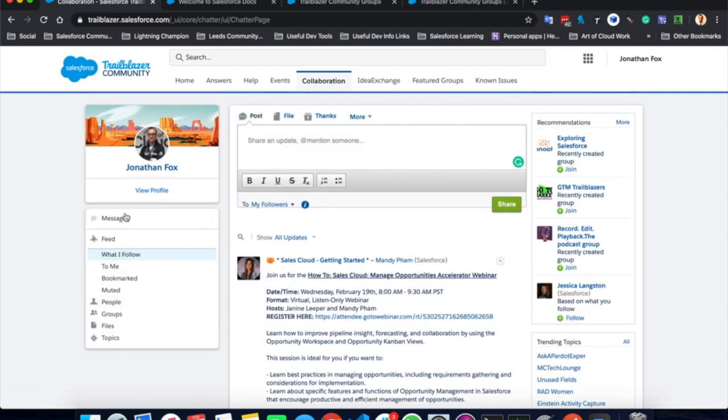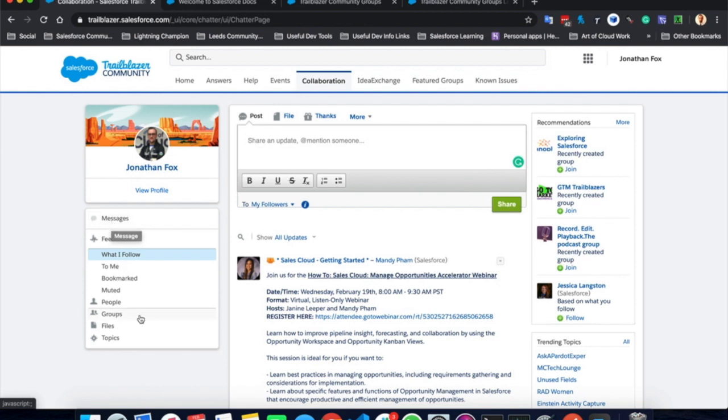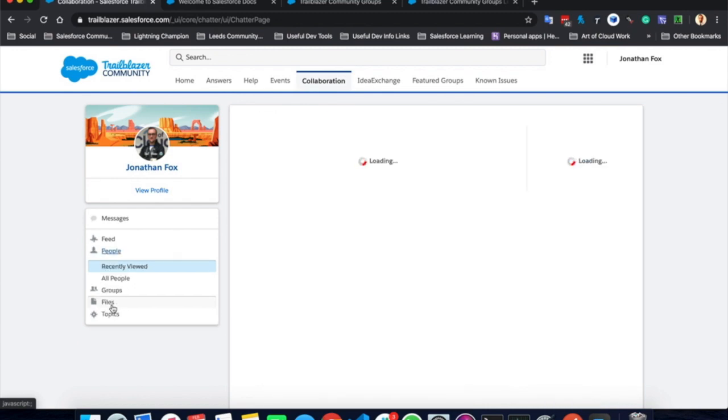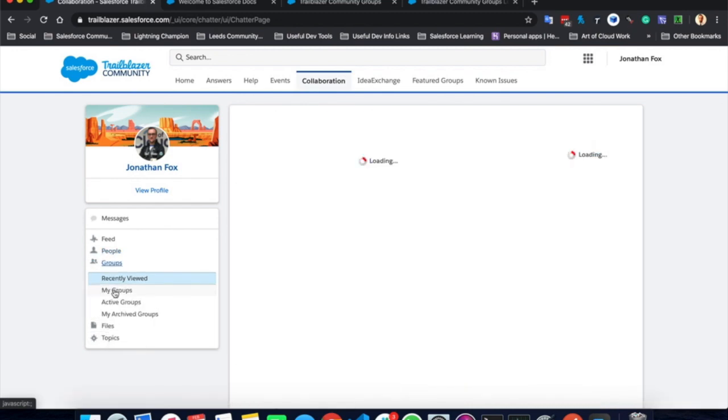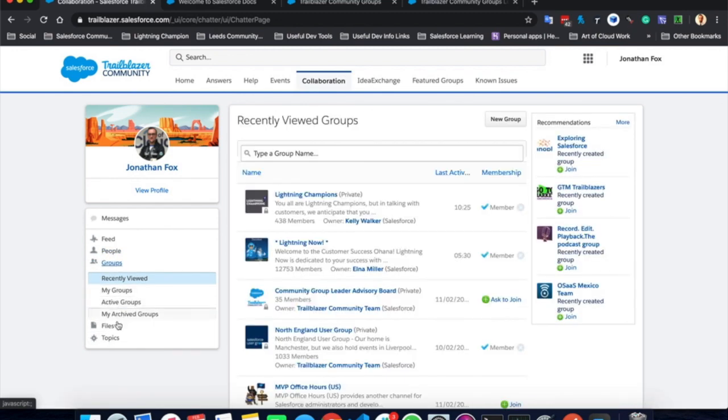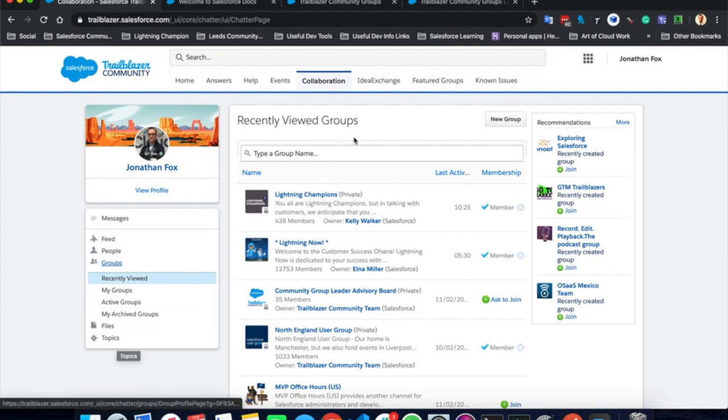On the left hand side, you can see messages, personal messages between yourself and other members of the Trailblazer community, be that Trailblazers or Salesforce staff. You can see different views of your feed. You can have a look at the people that you follow. You can have a look at the groups that you follow. And you can have a look at any files or topics that you have talked about or uploaded.